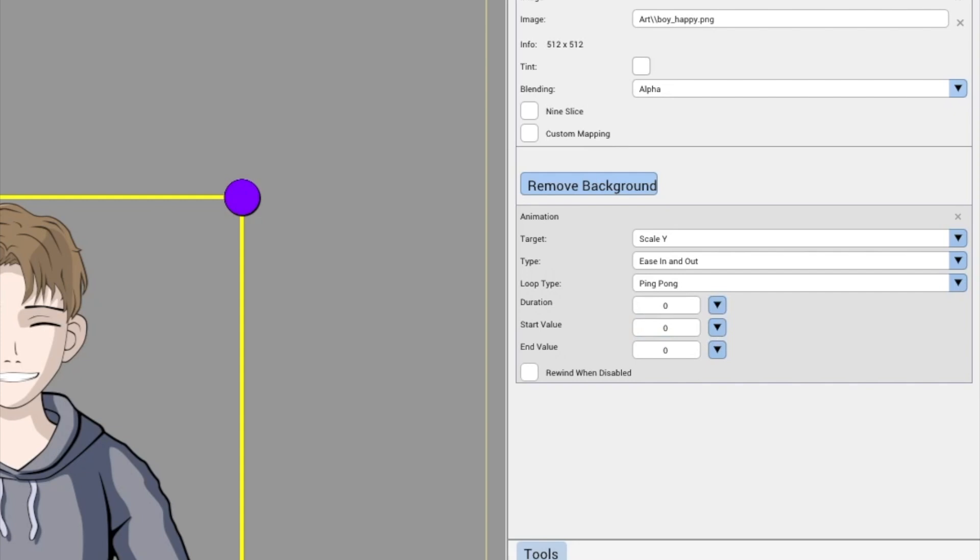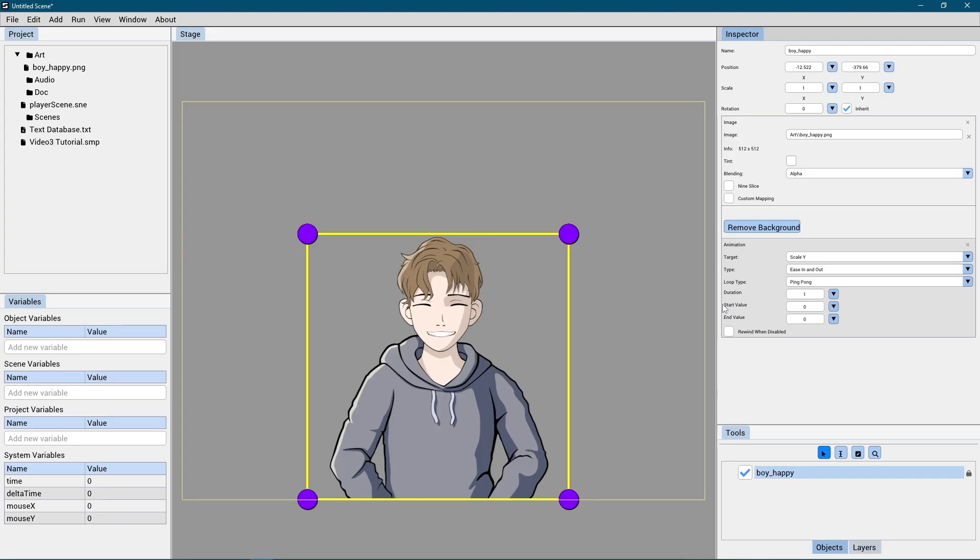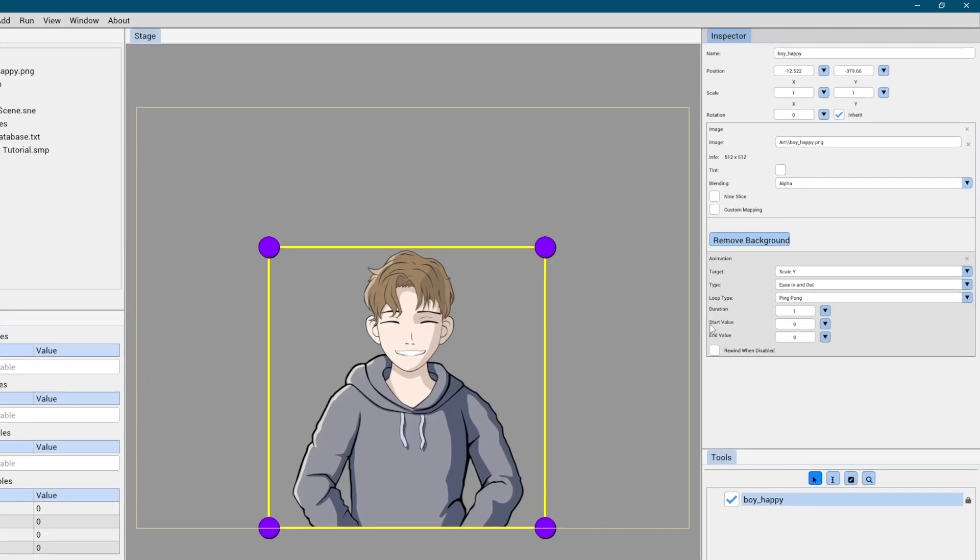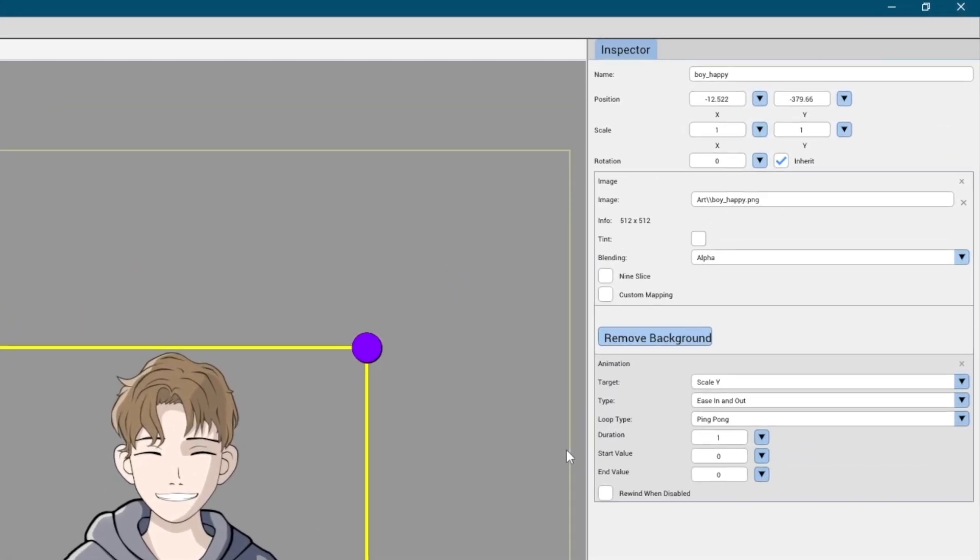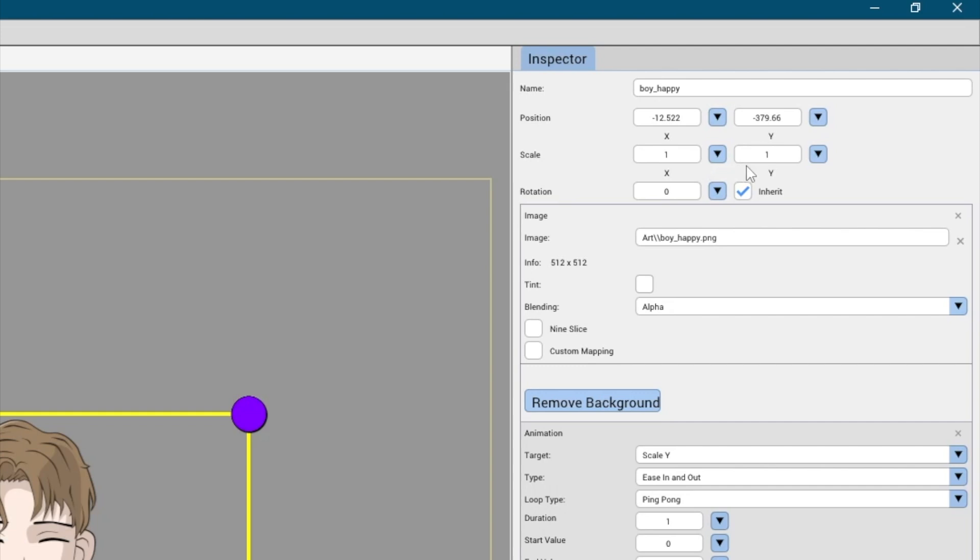Duration: Defines the length of animation. In this case, we can set the value to one second. The start value field controls the starting value in the animation. So here, we can use the scale y value for the image that we want to animate.